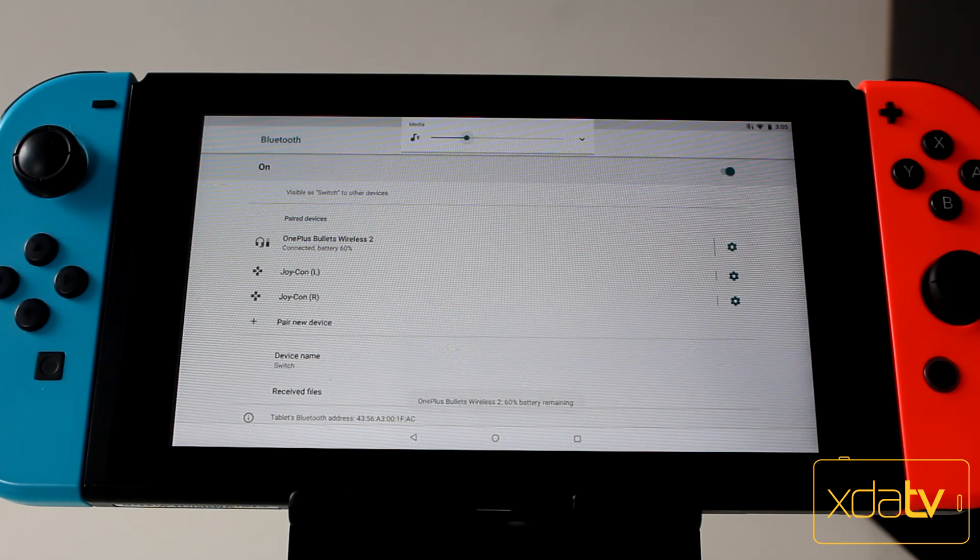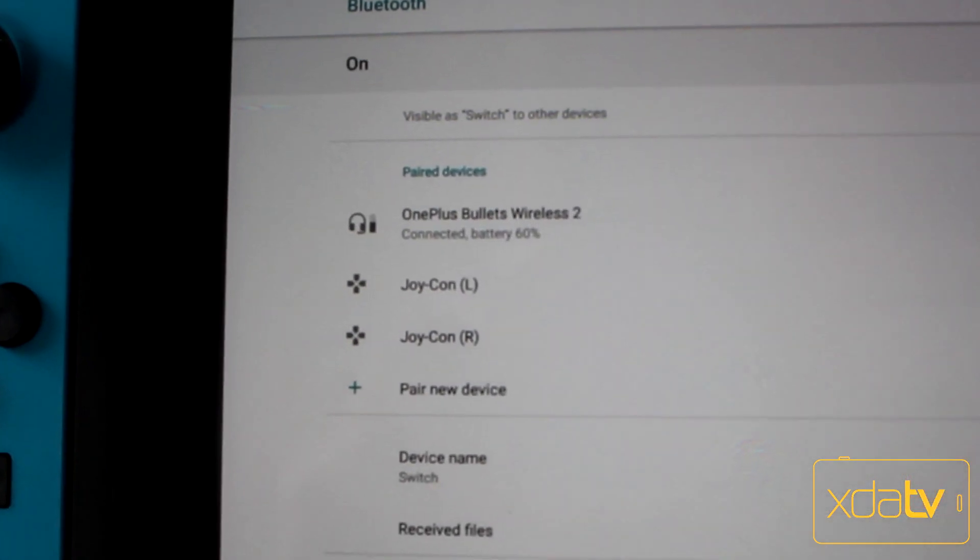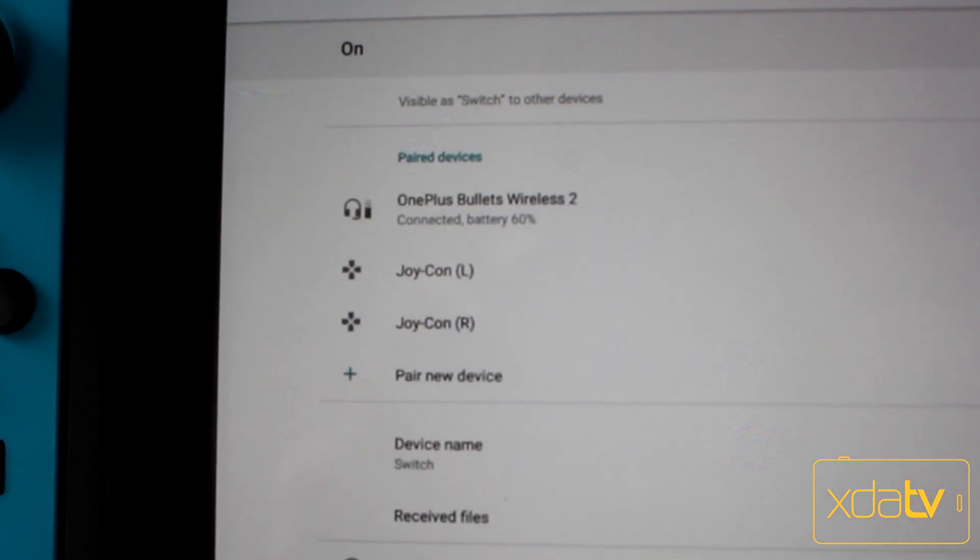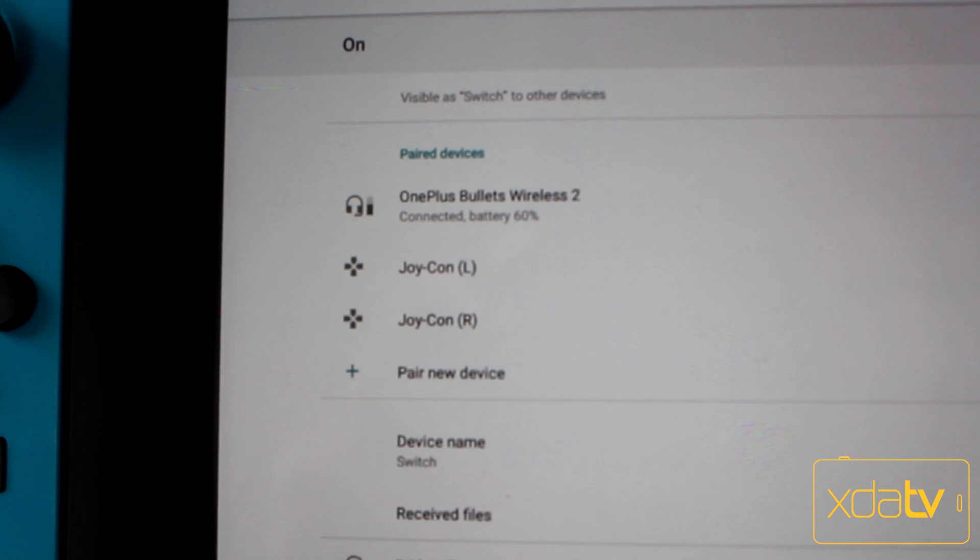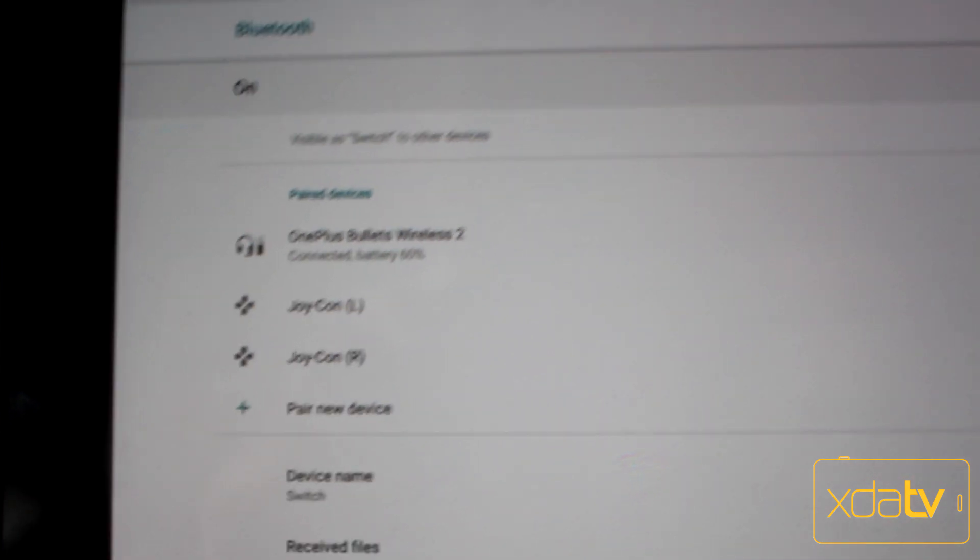Even when using a Bluetooth headset, there are no advanced codecs like LDAC or aptX, which leaves you with good old A2DP, so expect a lot of latency and high power consumption.